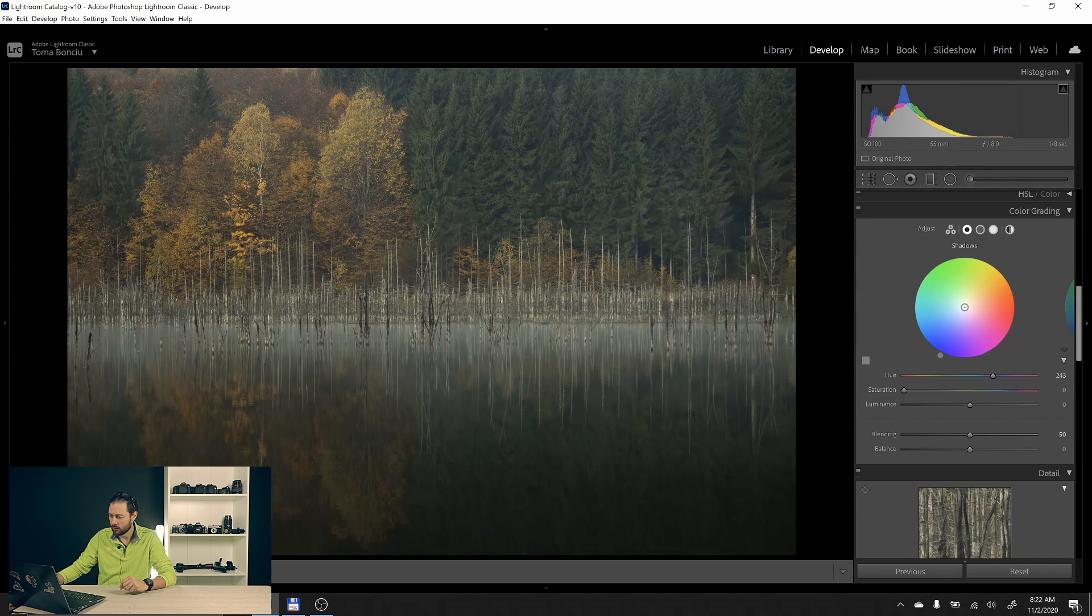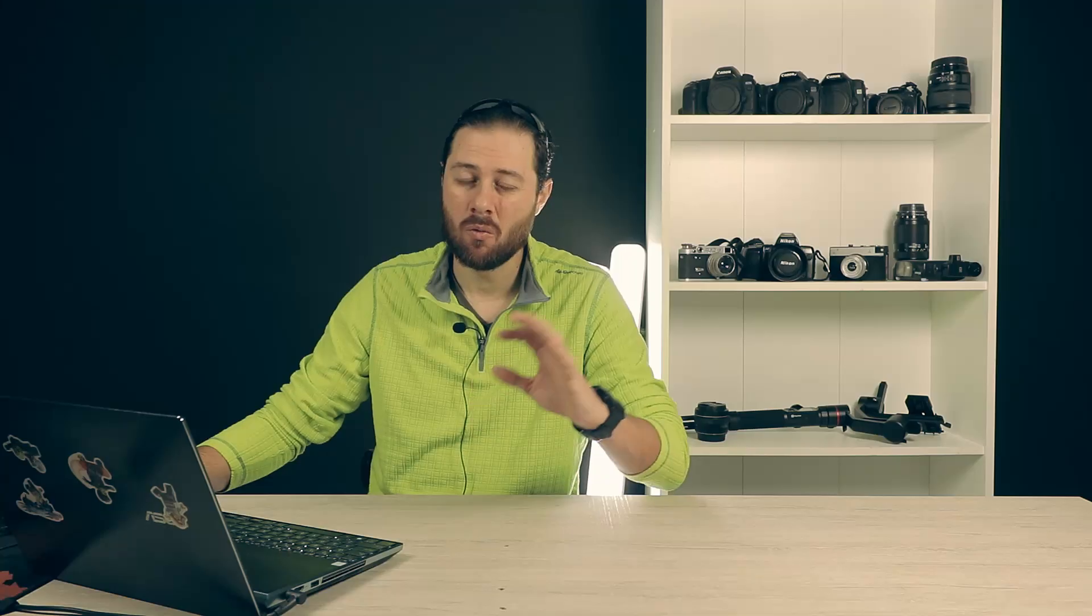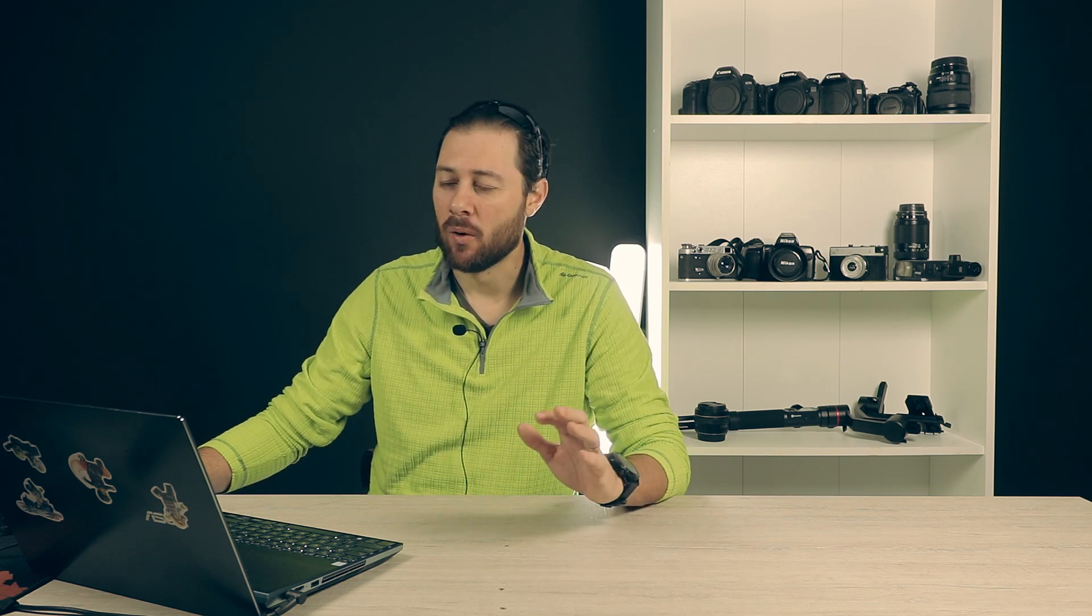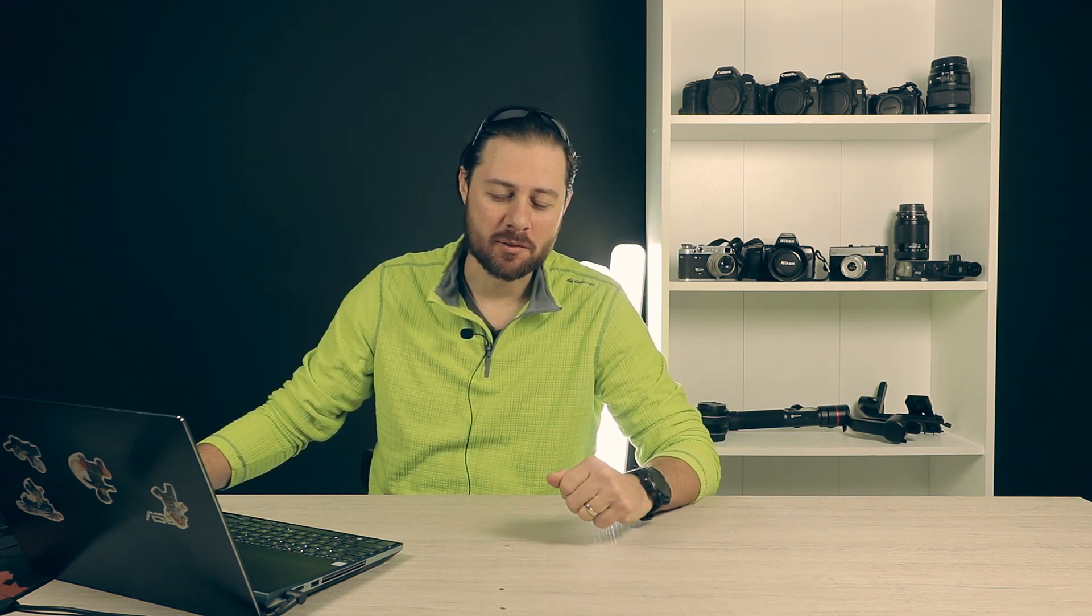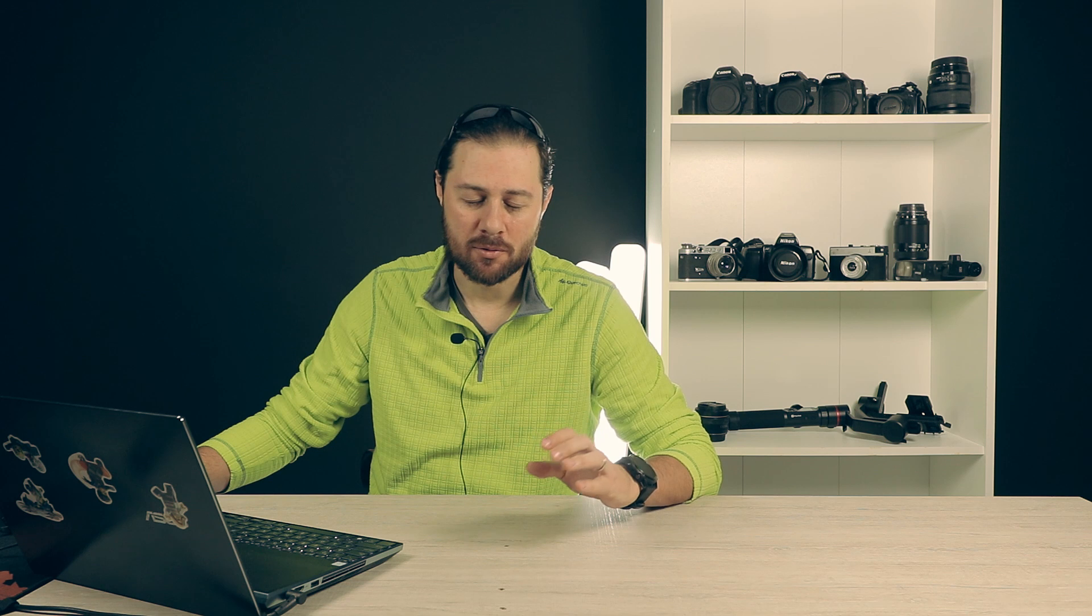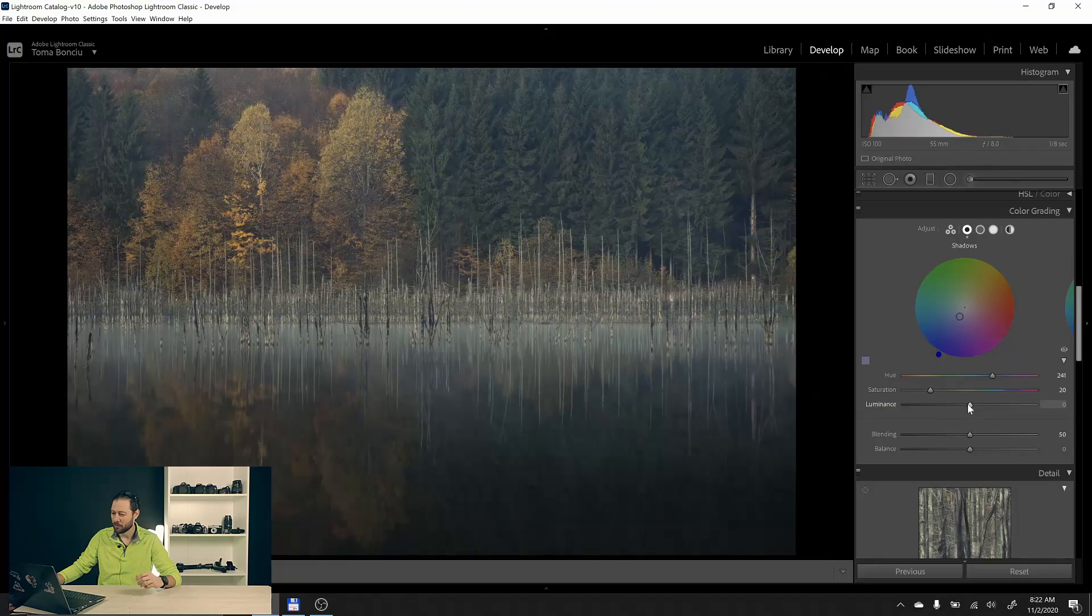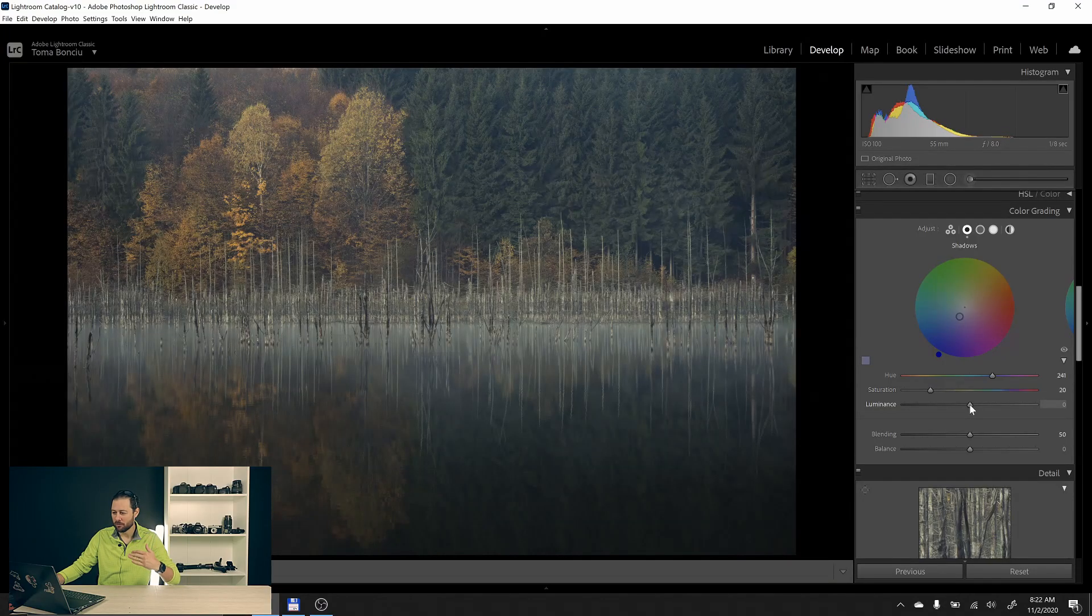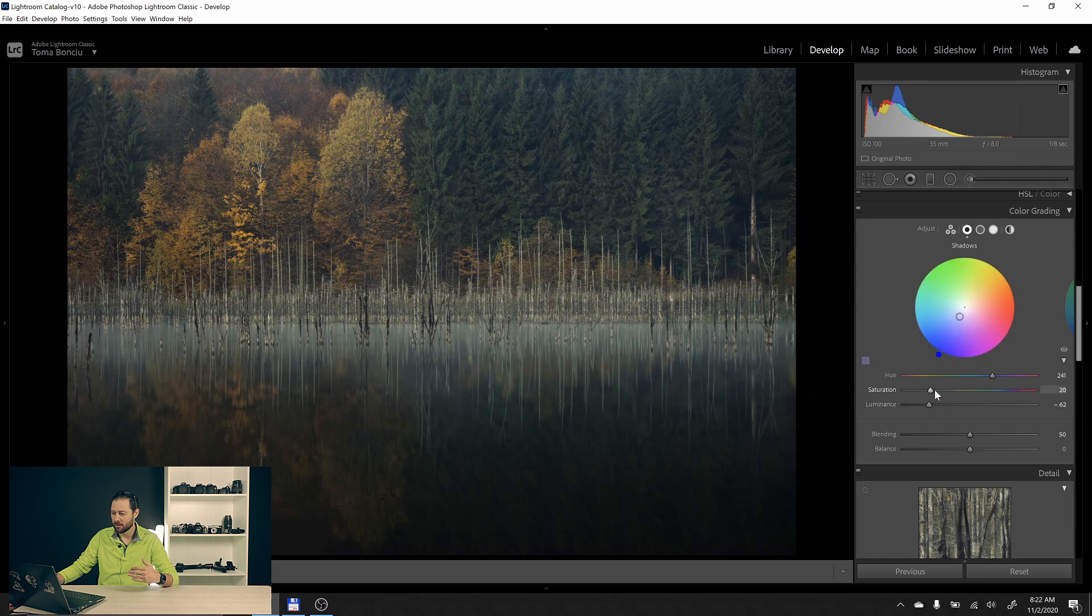In the shadows, let's change the hue to some blue and let's increase the saturation just a little bit. You don't want to overdo this. When the dehaze tool was launched, everybody was dragging the dehaze to its maximum. With every tool, you have to use it with caution. You don't want to go overboard.